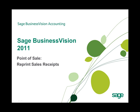Welcome to this Sage Business Vision 2011 New Feature Overview. In this overview, we will discuss the new Reprint Sales Receipts feature in Sage Business Vision 2011 Point of Sale.